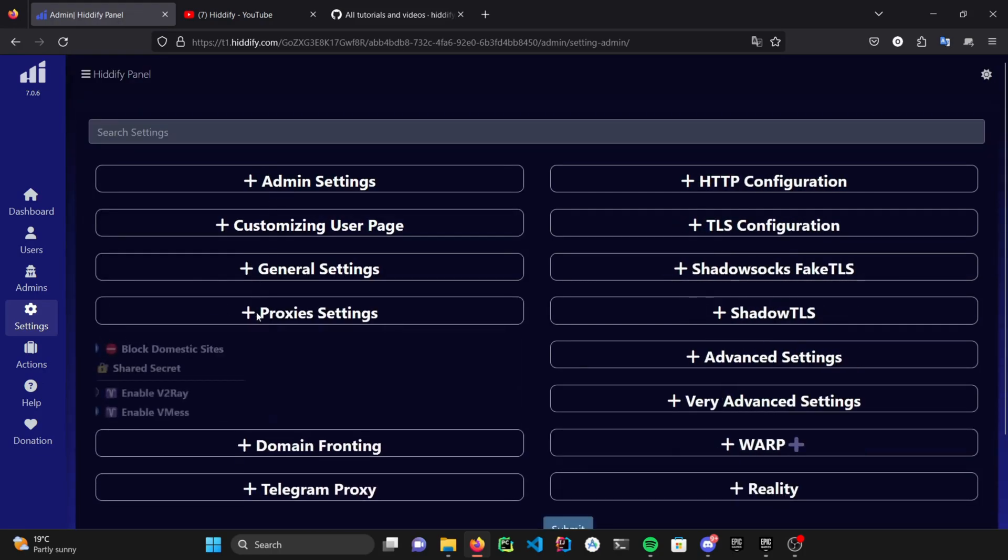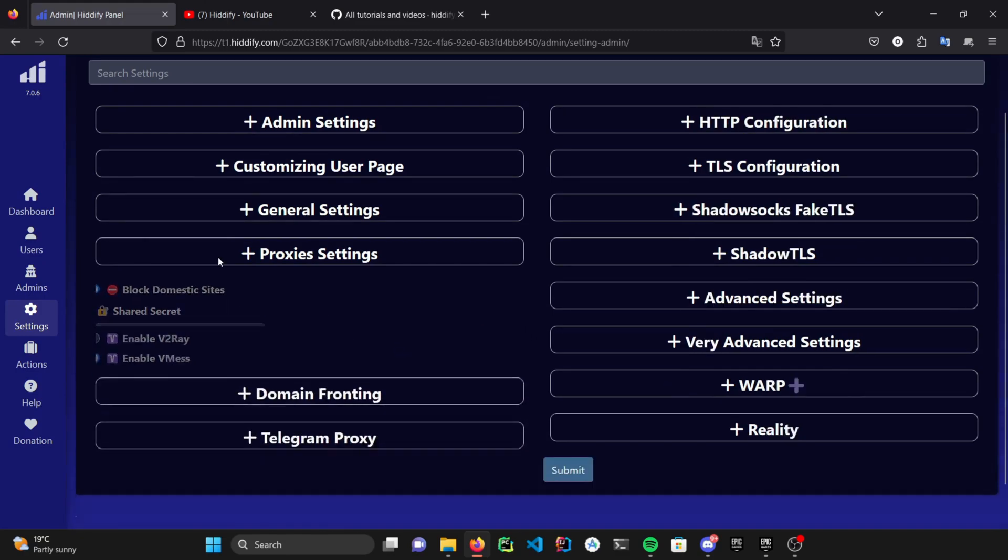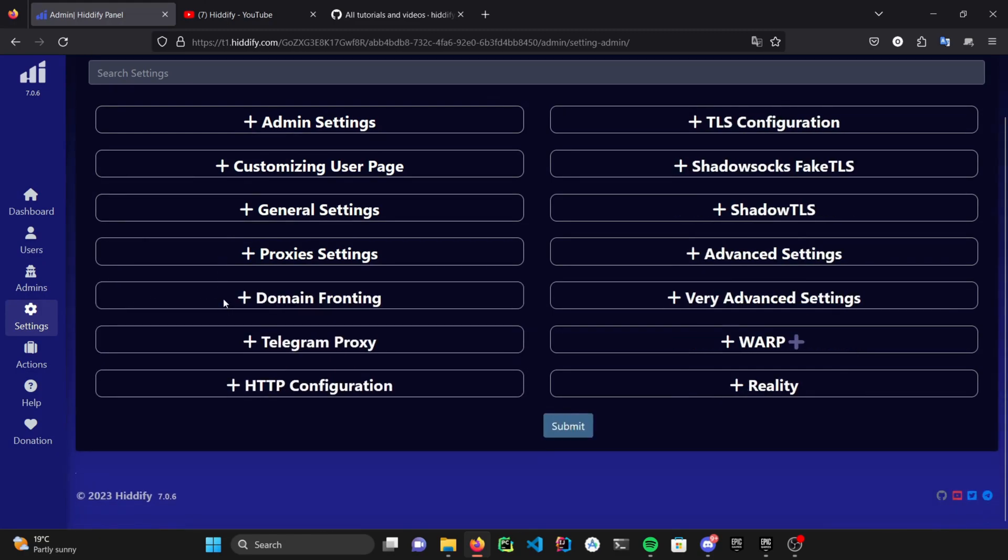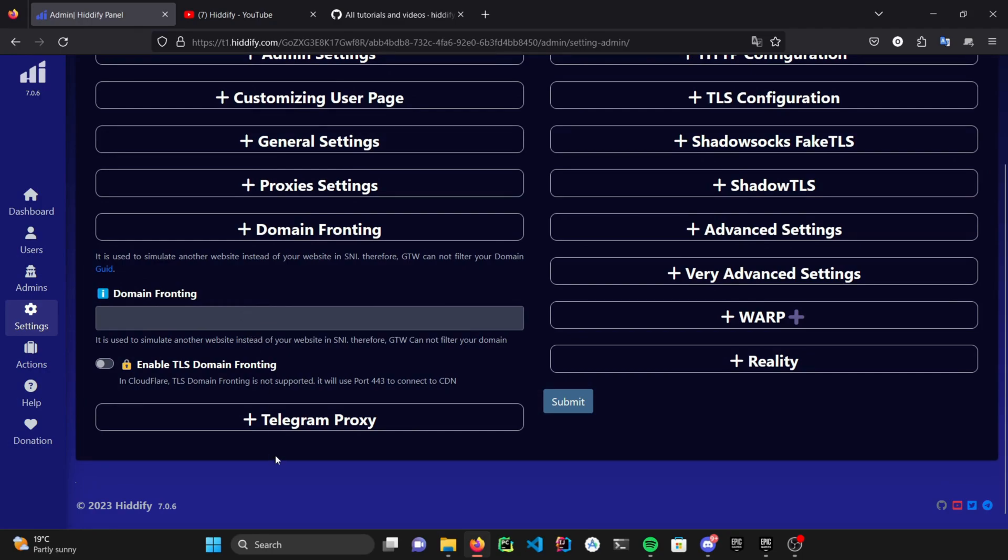In here, you can block and unblock some domestic websites, and even activate or disable some of the older and weaker protocols. You could use domain fronting to simulate other websites as your SNI, which is pretty useful. But since Cloudflare doesn't support it anymore, you have to consider using another CDN provider.